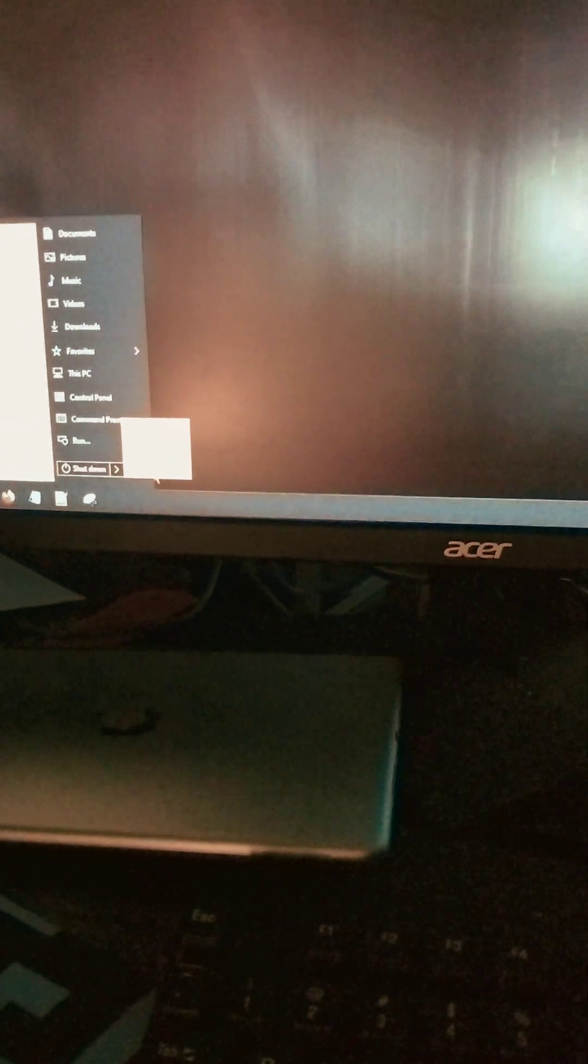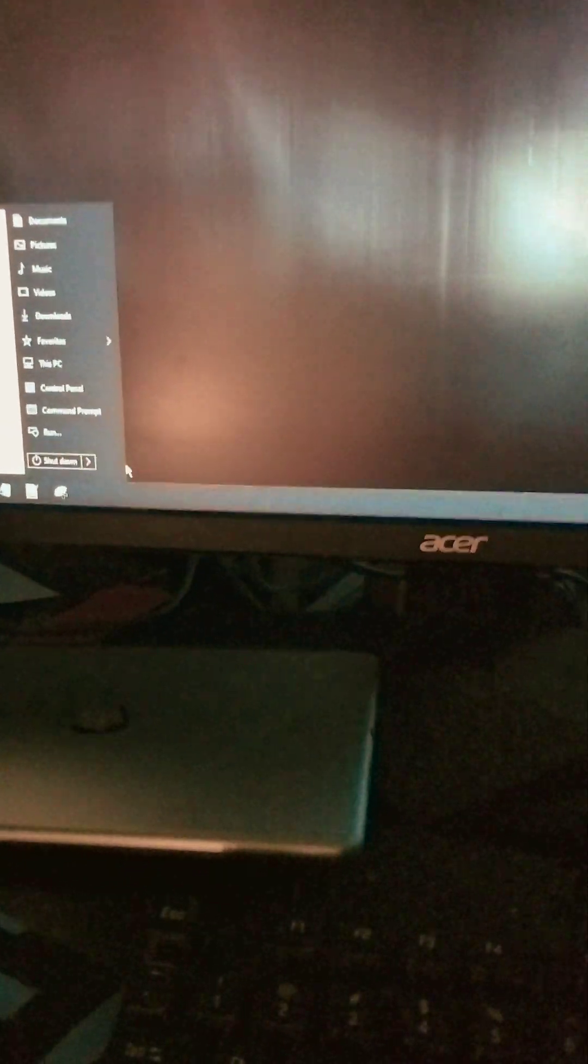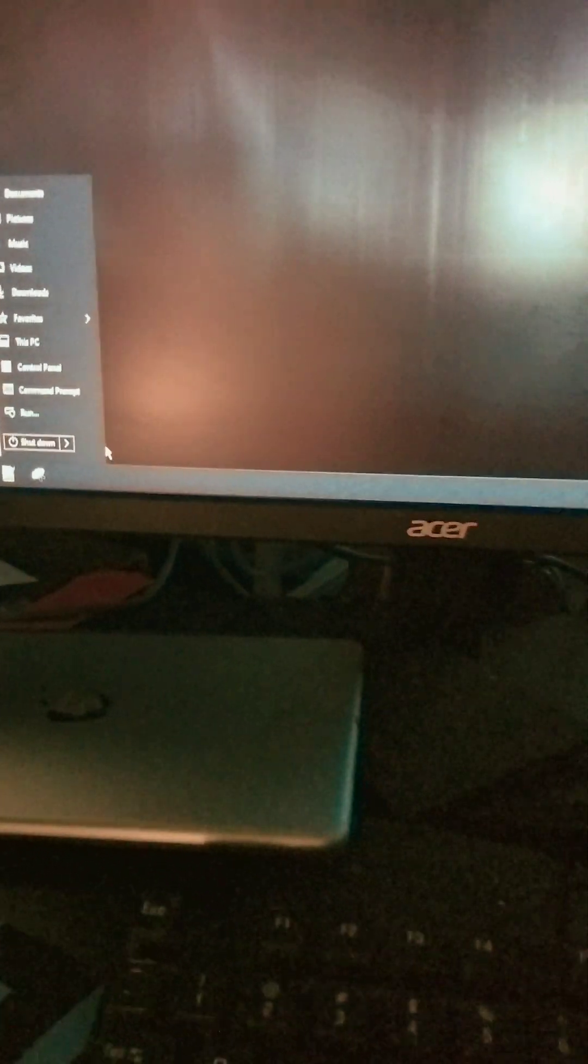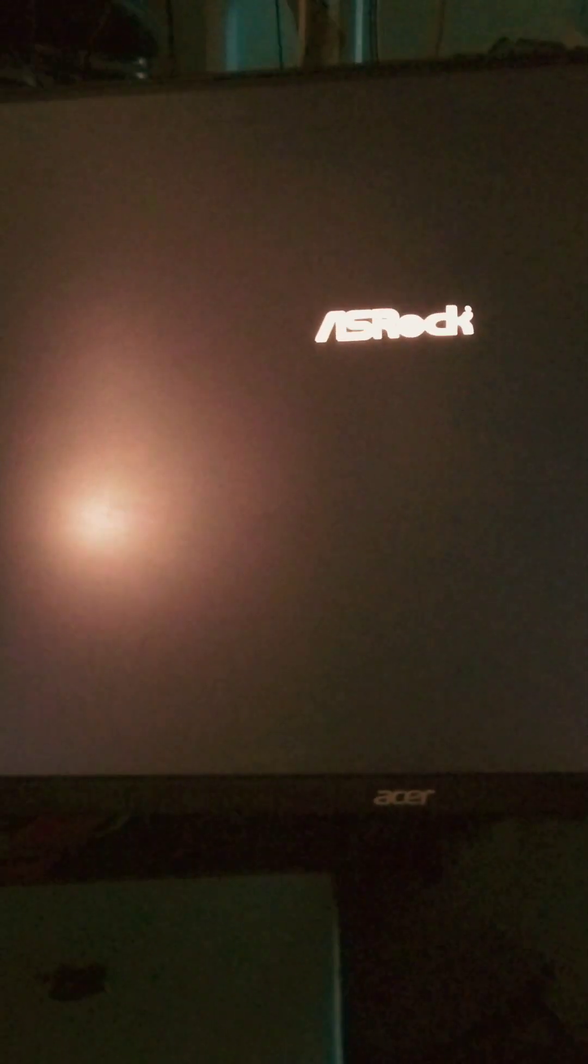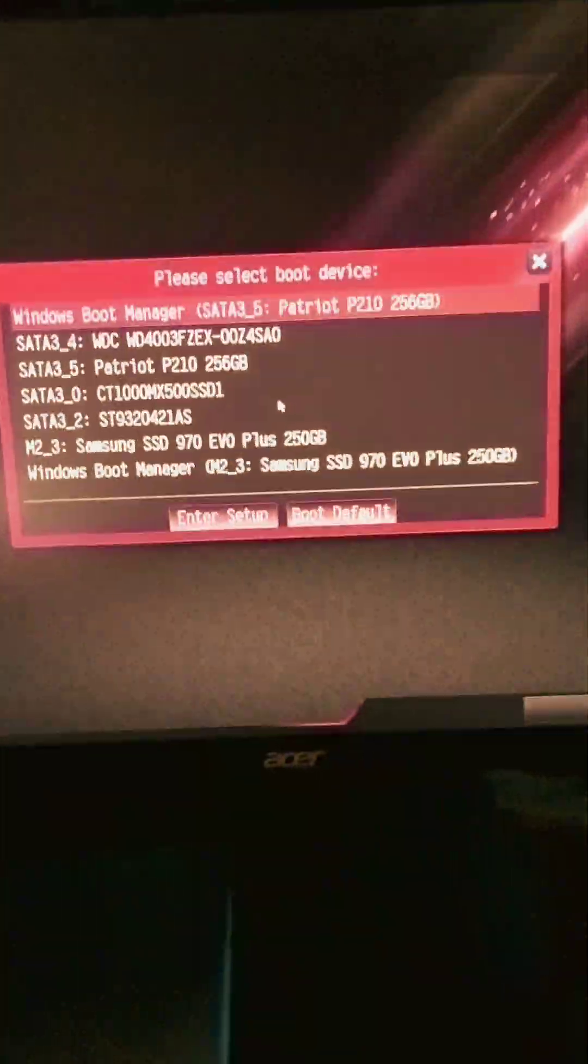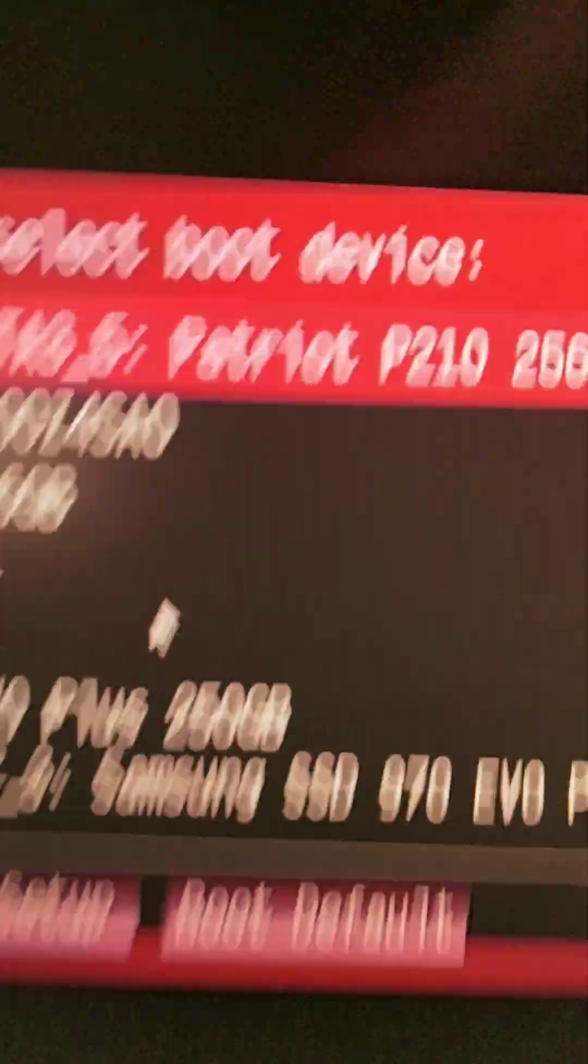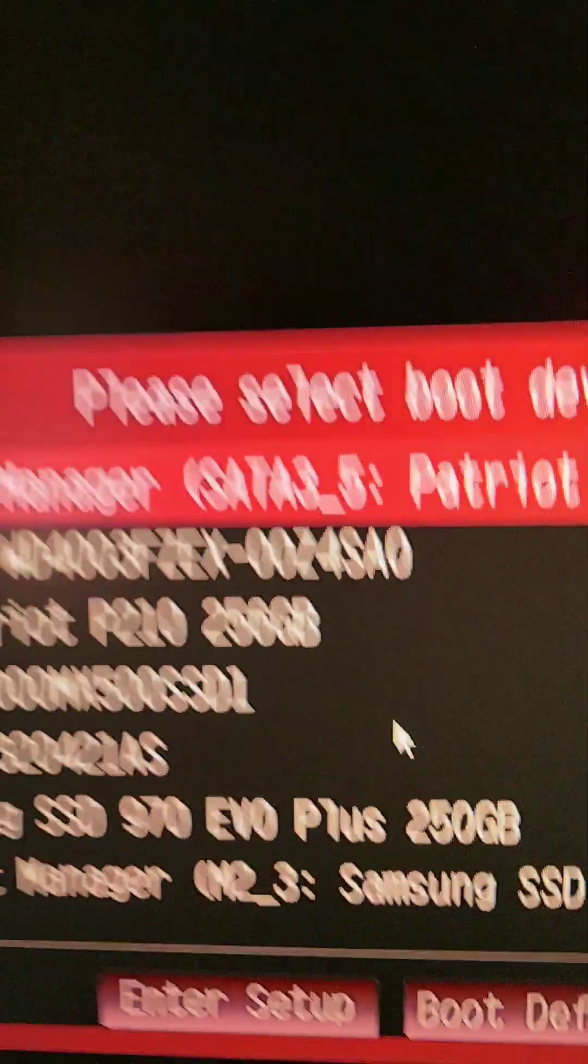I should come back on here in a second and then I hit F11 to get my boot options again. And then I'm gonna pick that M.2 drive. See, there it is.